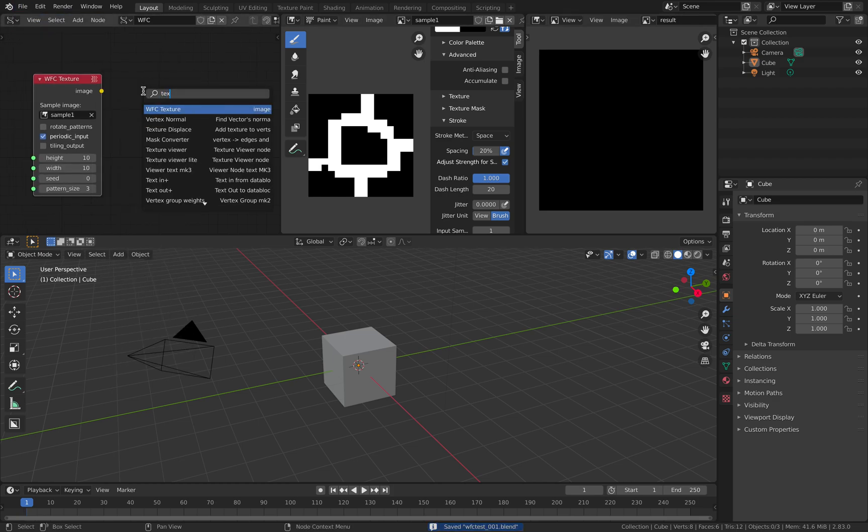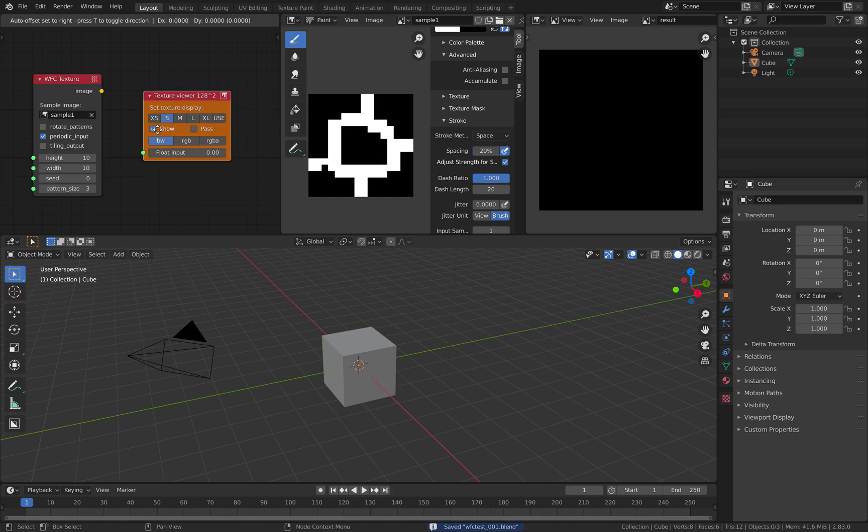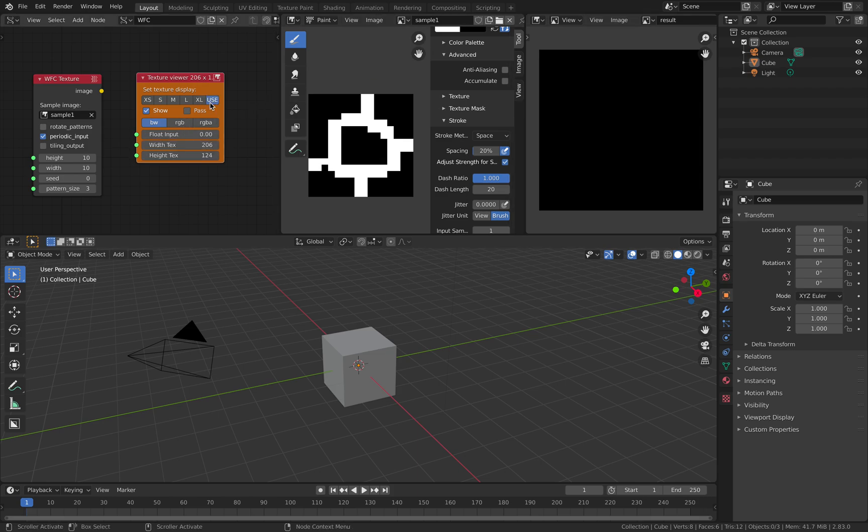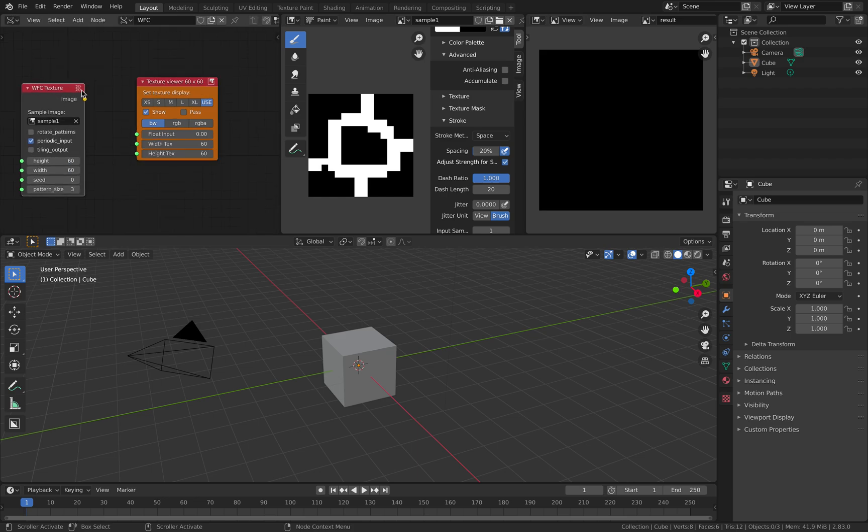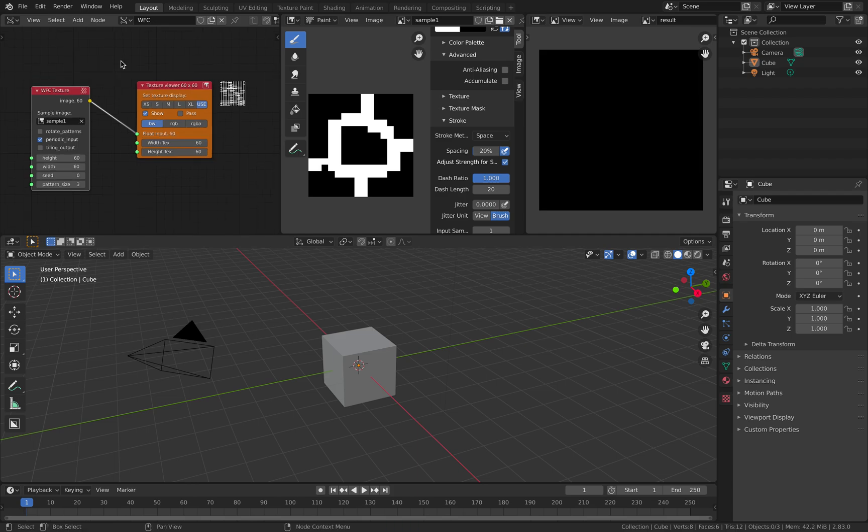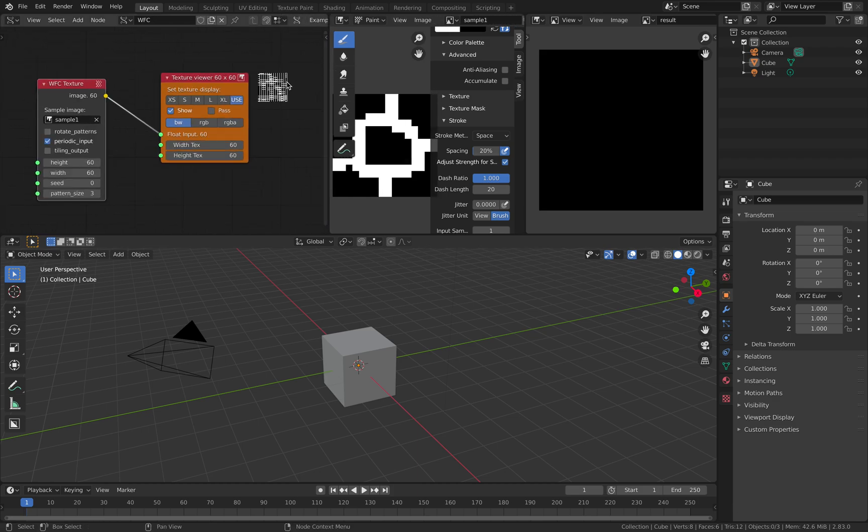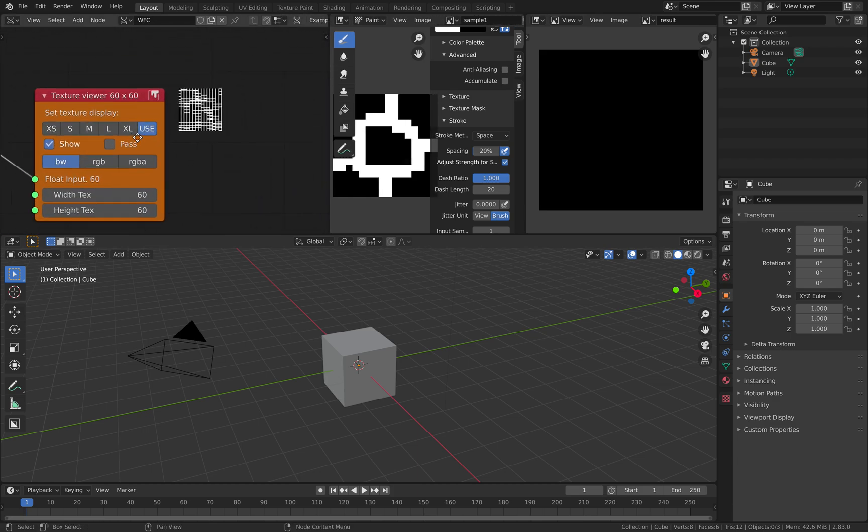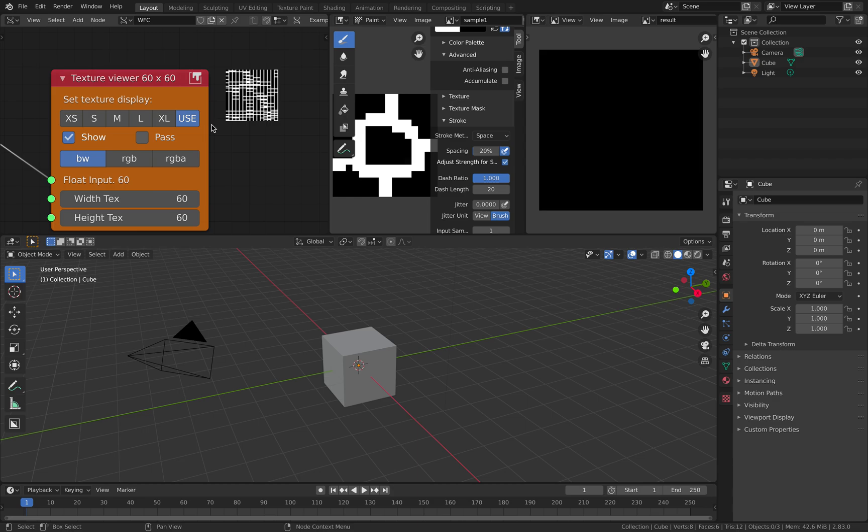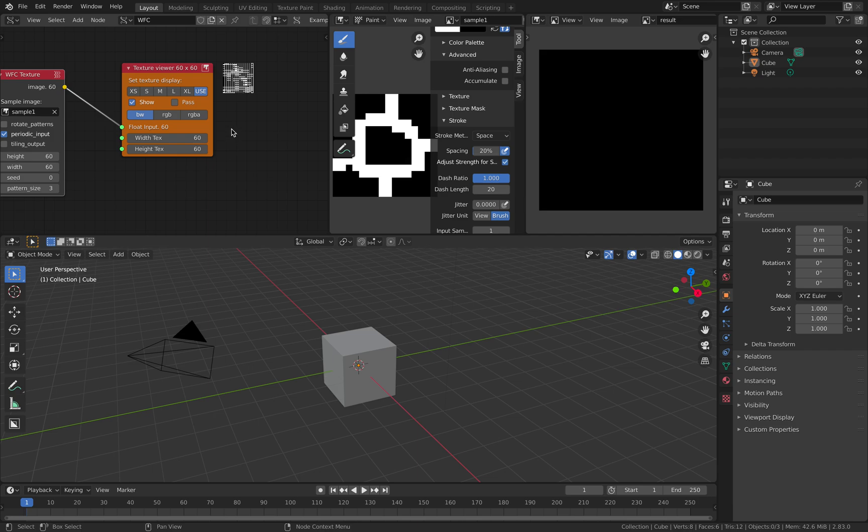Or just name it result. As a result we're gonna use texture viewer. I'm gonna be 60 by 60. We're gonna set this also 60 by 60 and the output image, plug this in. And just wait for a couple of seconds. You're gonna have result right away. This looks correct.